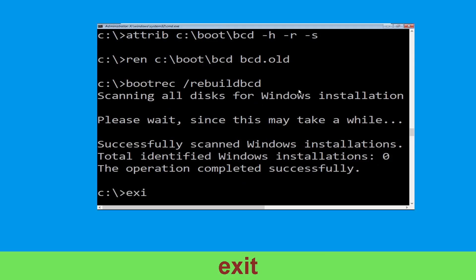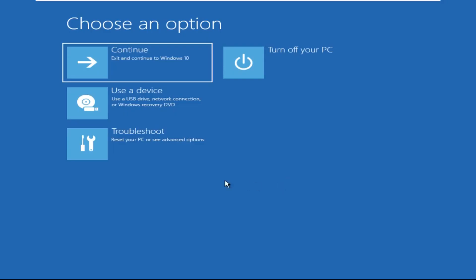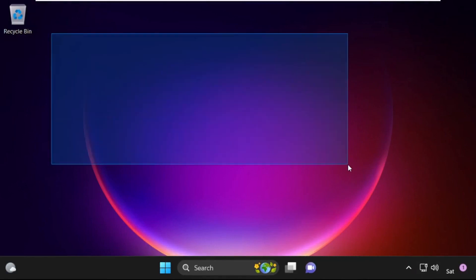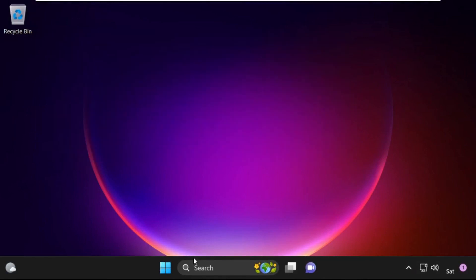Now type exit and hit Enter. Now click on Continue — it will restart your system. That's it guys, your problem is solved and you are good to go.